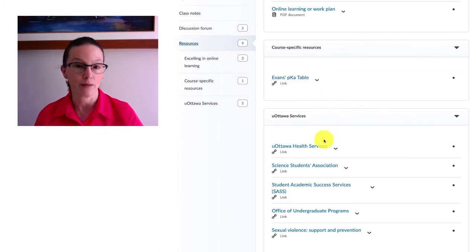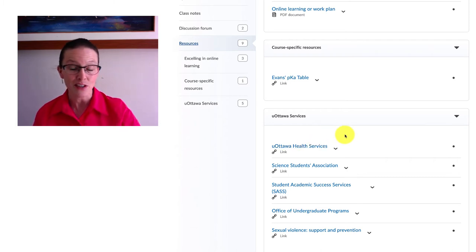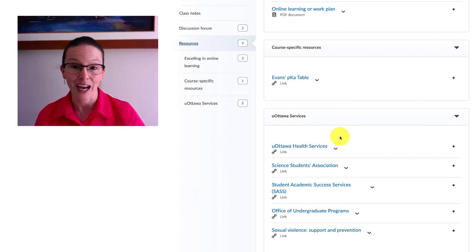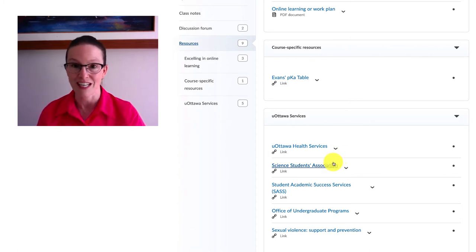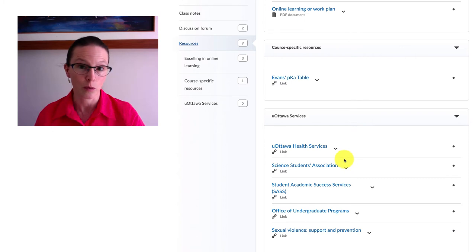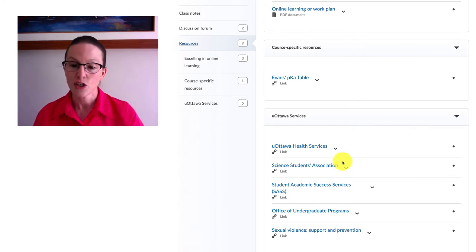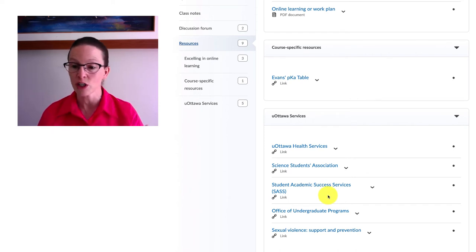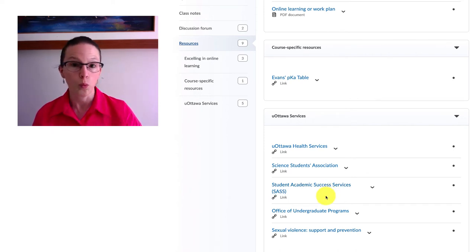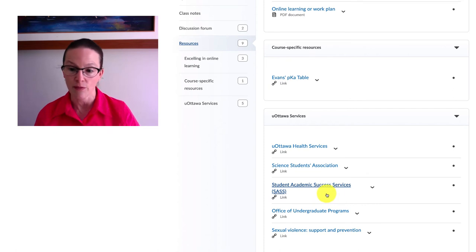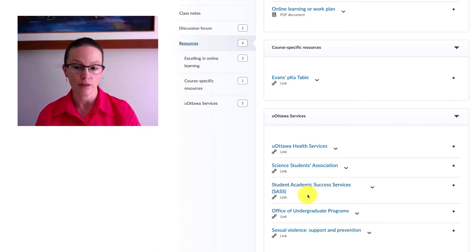Health services which have both physical and mental health services involved. We have a Science Students Association at the University of Ottawa, a fantastic group of people to connect with and learn more about the faculty. Student Academic Success Services, and I encourage you especially over the summer to look at some of the workshops and webinars and Q&A sessions they're offering because they're really working hard to help people be successful in this fall of online learning.